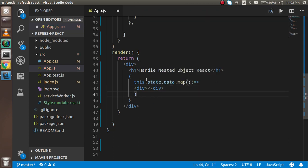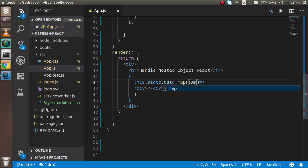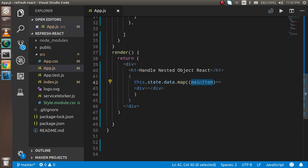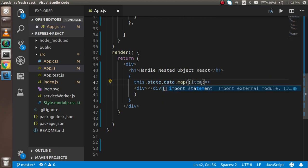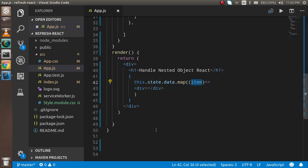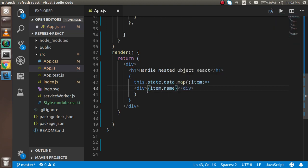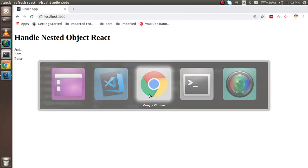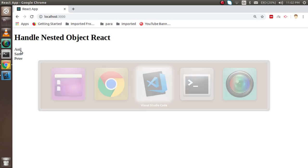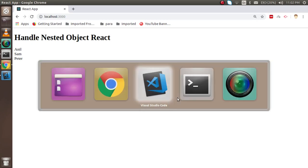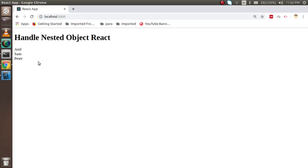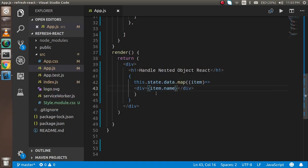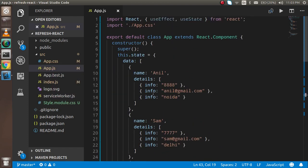I'm going to put the main item - just write 'item' here - and here I'm going to put item.name. Let's see if it's working fine. You can see that the names are already appearing here: Peter, Sam, and John. This is the main object.